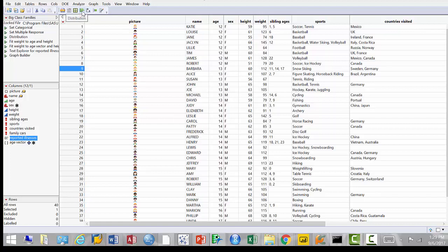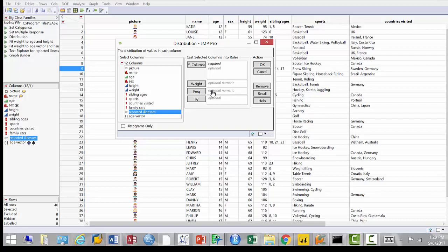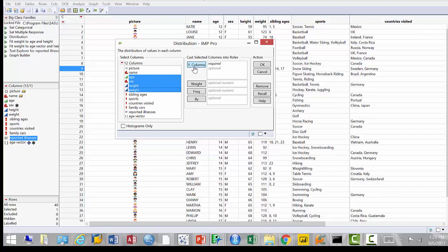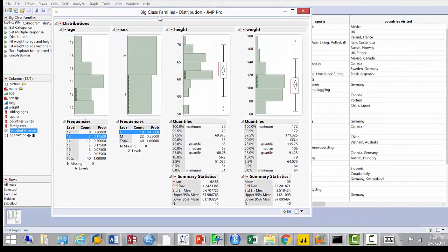To plot one variable distribution at a time in JMP, use the Distribution button — those horizontal bars on the top. The same option is available under Analyze > Distribution at the very top of that menu. I can plot multiple distributions simultaneously. Let me plot age, sex, height, and weight. Select them with Ctrl+click, then click the Y Column button to add them to the list of variables to plot, and click OK.